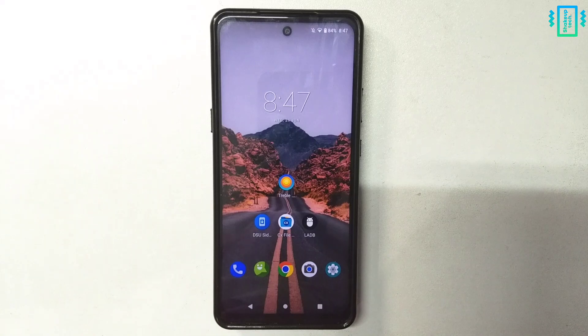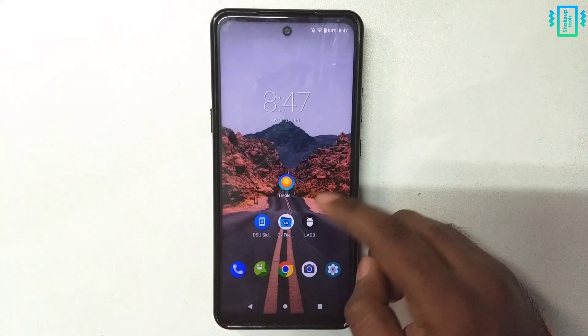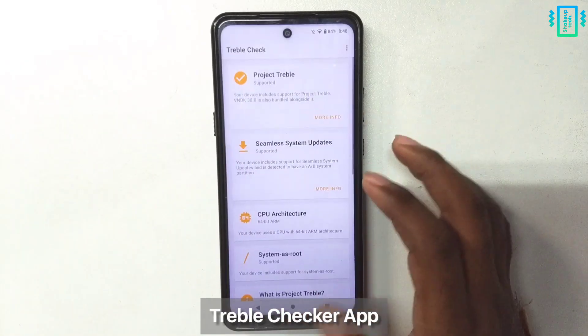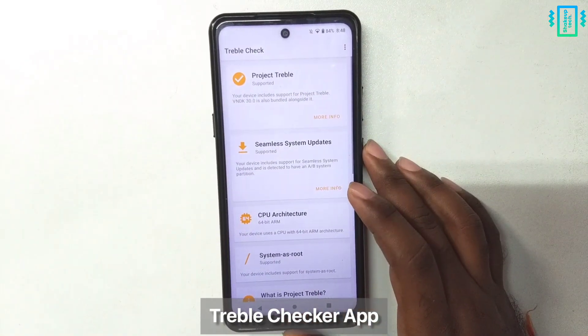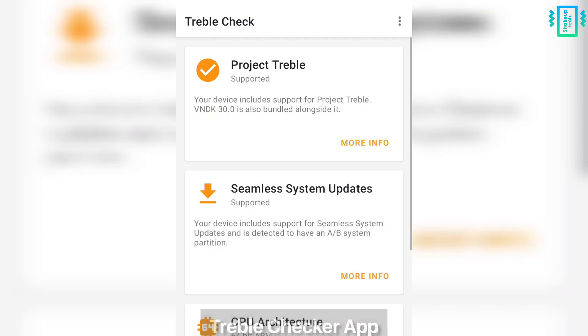First we will open the Triple Checker app, and the first two should be supported for your device in order to install this update.